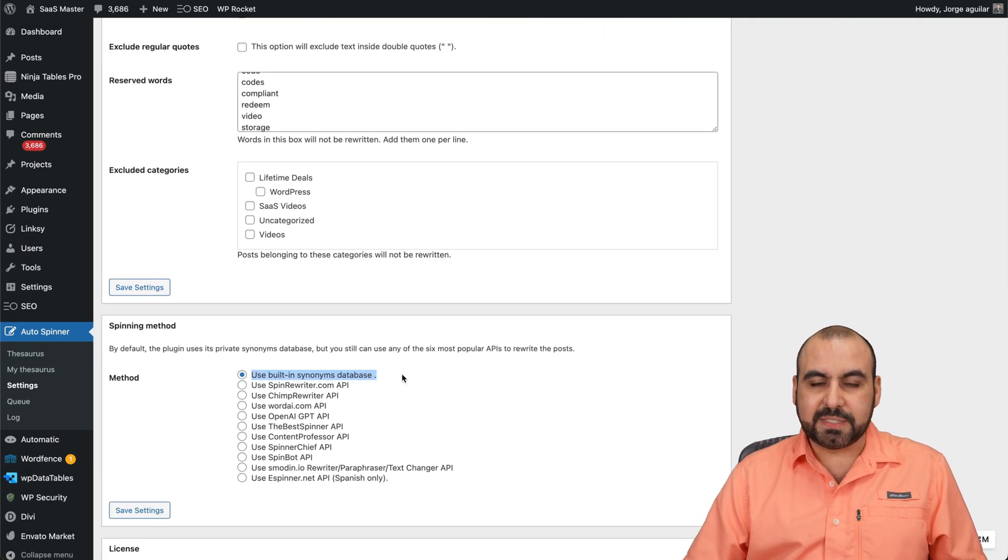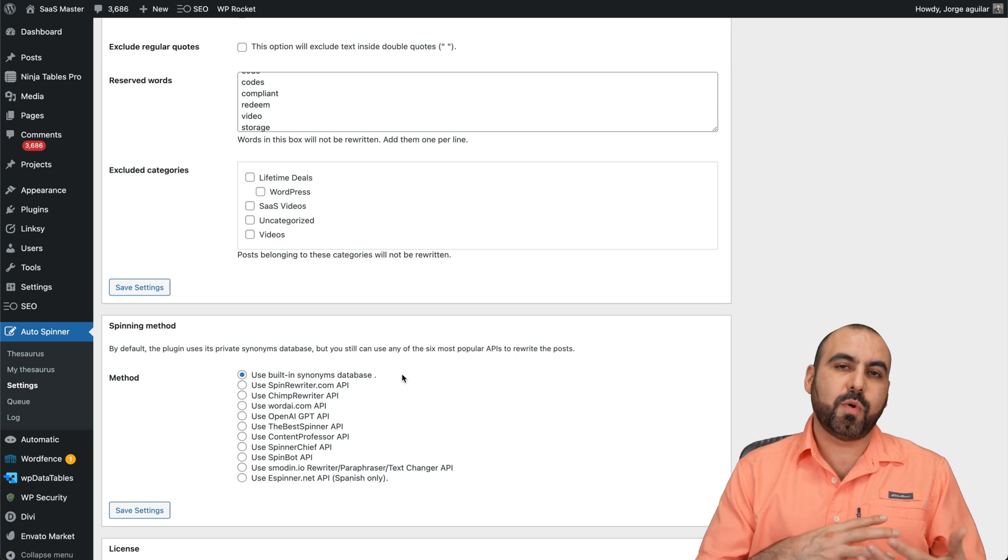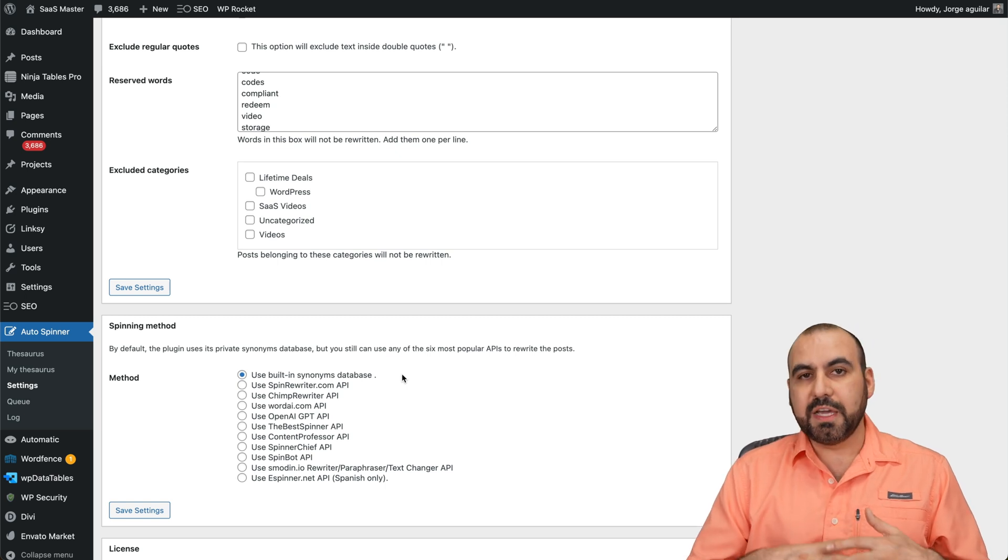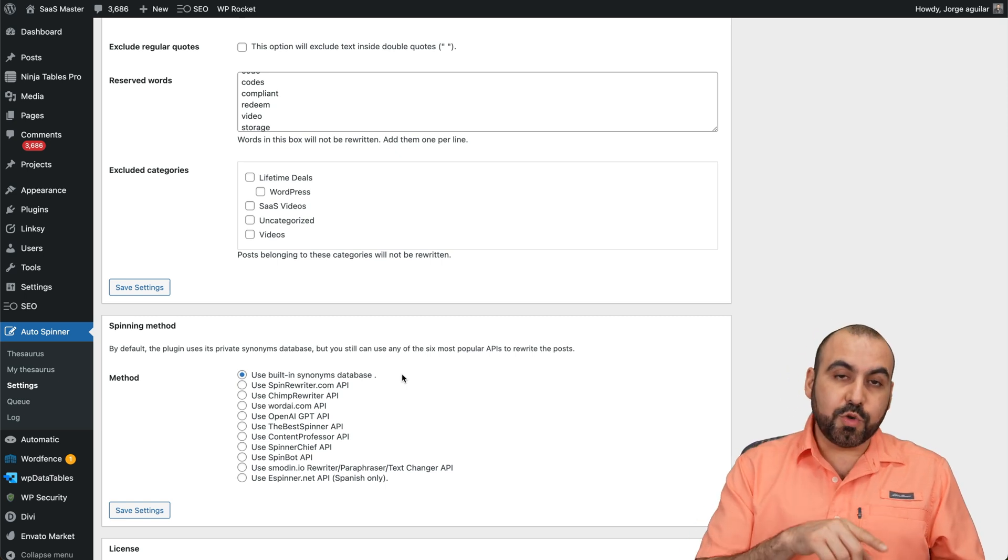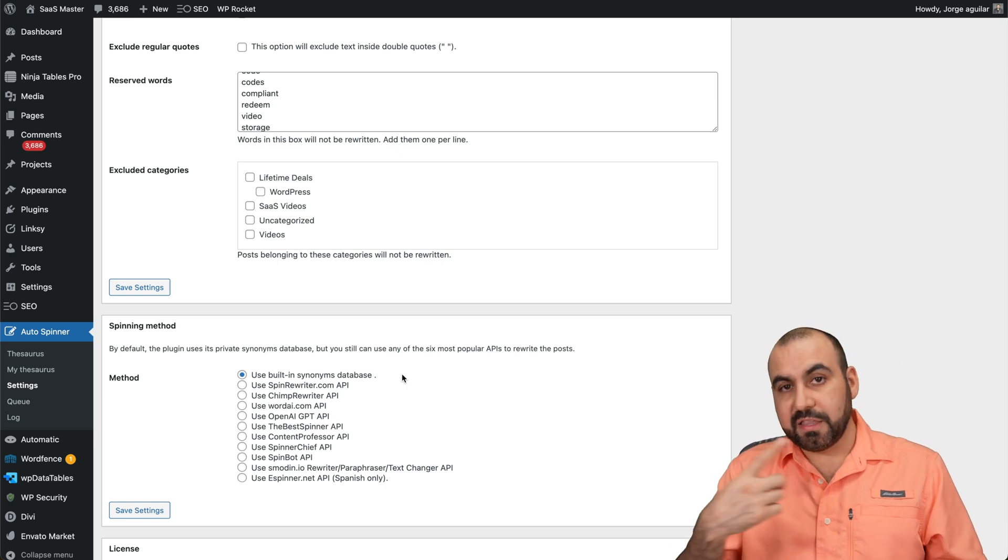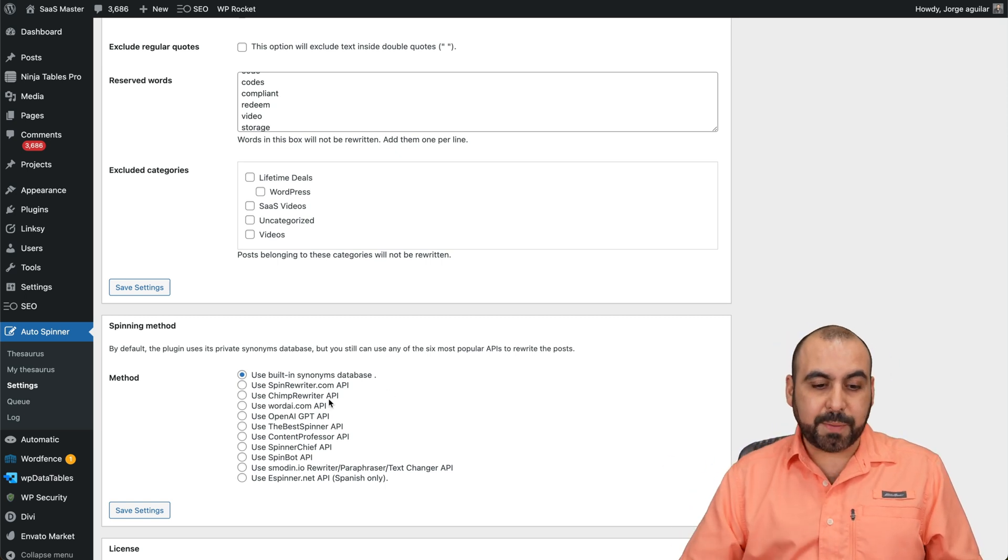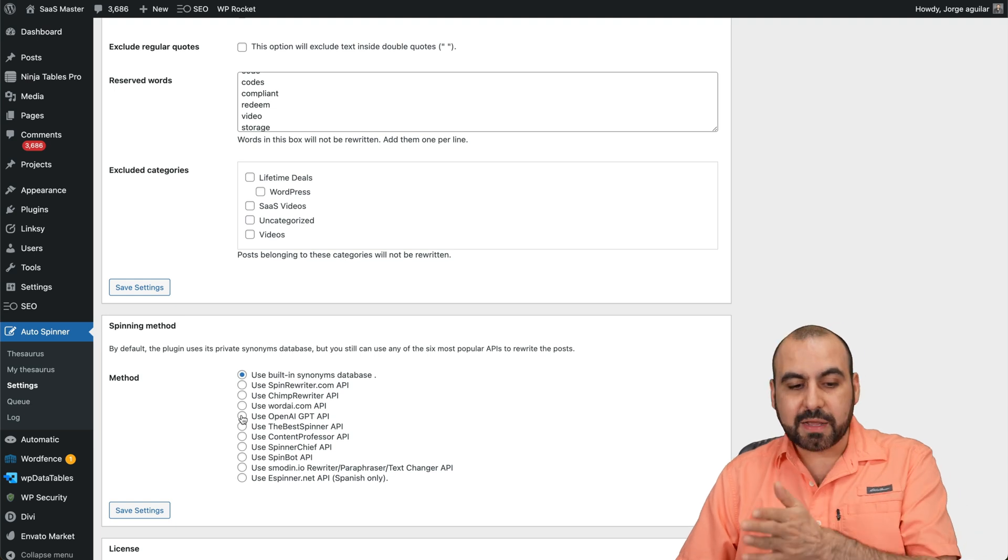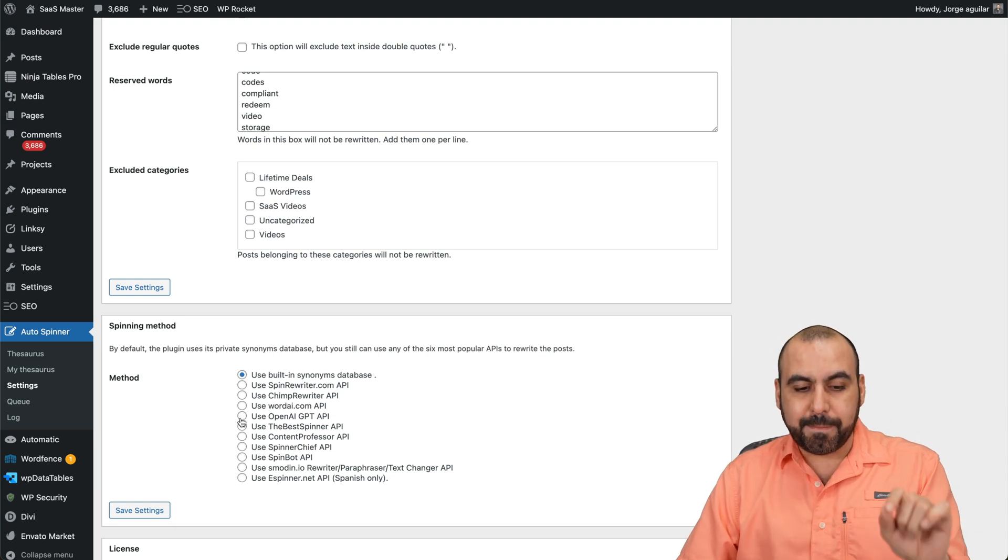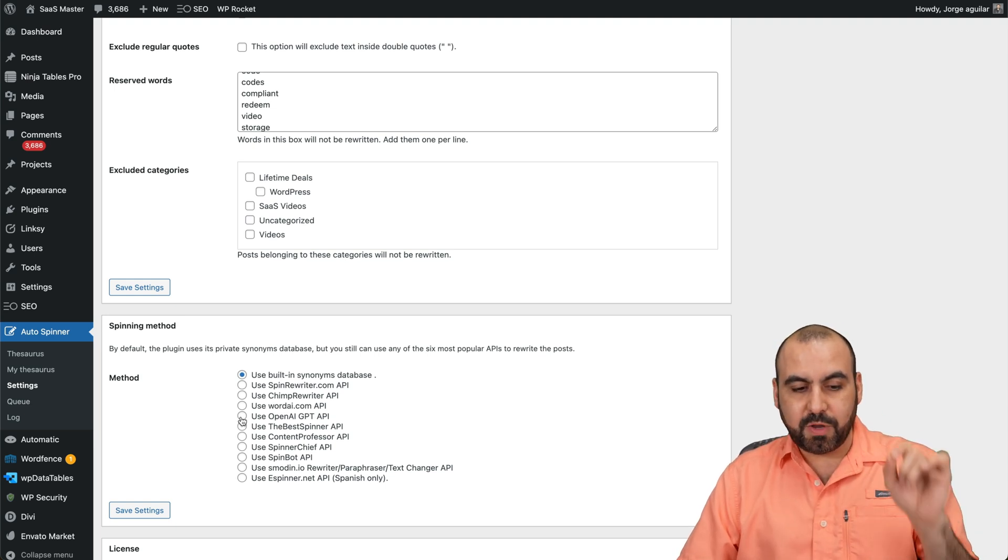And then you have your spinning method. In this case, I'm using the built-in system because I don't want to use the other systems that cost. I do use these other systems in different sites. For example, I use OpenAI in another site, but in this case, I use the built-in.